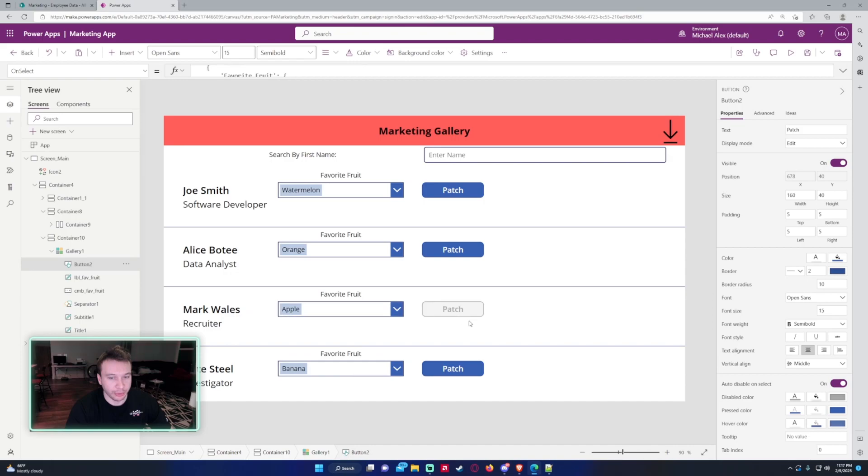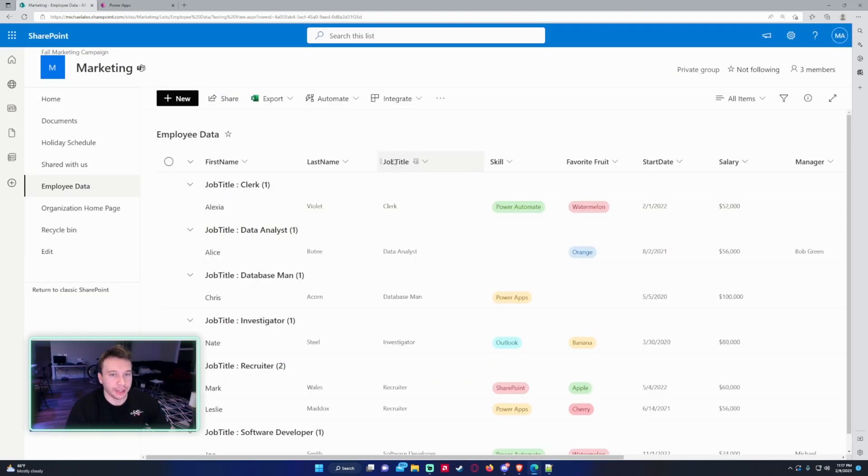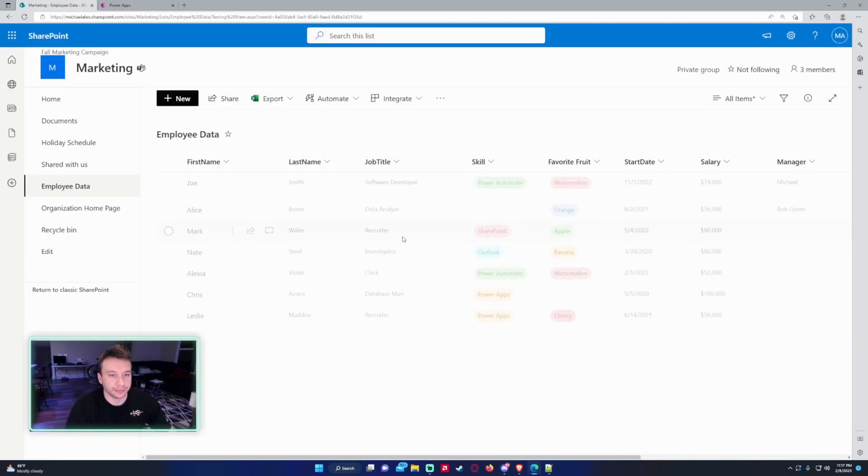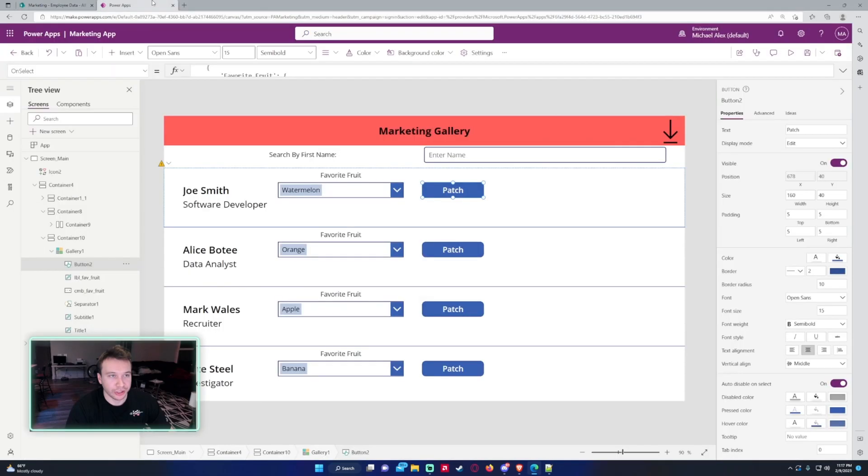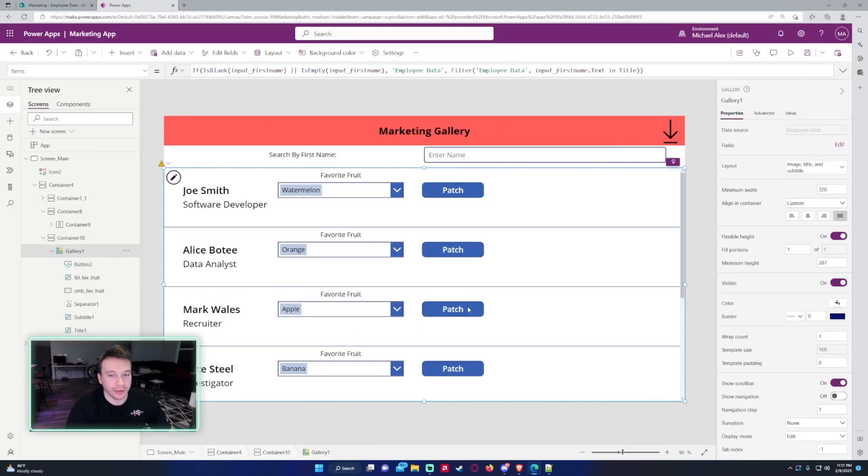We'll go ahead and do Mark as well. So Mark's favorite fruit is cherry. We'll change this to apple, and now, as you can see, Mark now likes apples for his favorite fruit. So that will be how you patch a single select choice field in Power Apps.